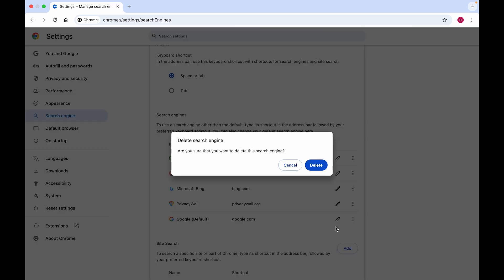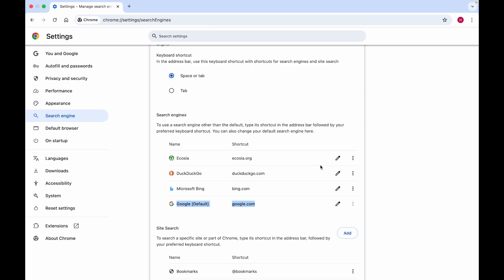Click on Delete, and it will give a warning — you can just click Delete again. And right now we've removed Privacy Wall search from Google Chrome completely. If you found this video helpful, please consider subscribing and leaving a like.